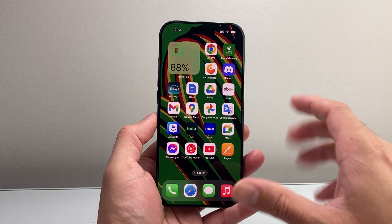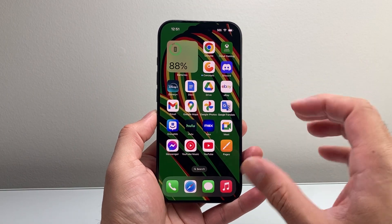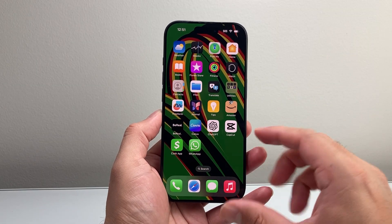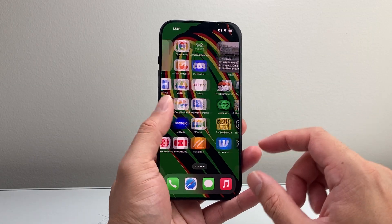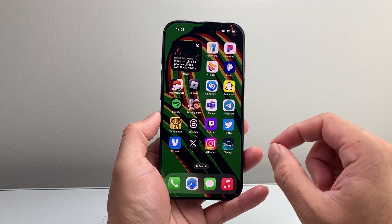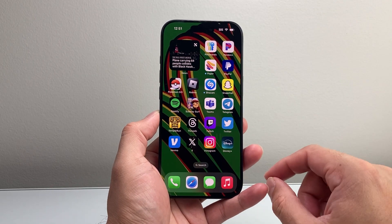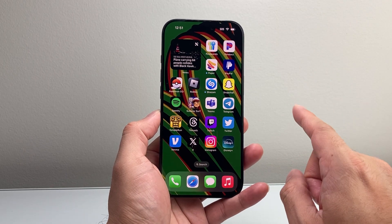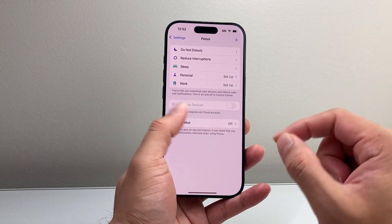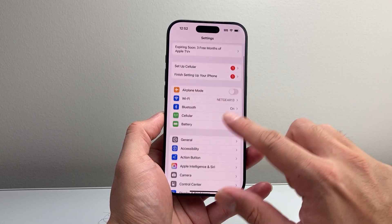Now when it comes to installing Apple Intelligence, there are a couple things that you need. First of all, you need a compatible device. The currently compatible devices include the iPhone 15 Pro and the 15 Pro Max, and any of the new iPhone 16 models, and of course anything newer than that. The second requirement is you need to update your iPhone software to iOS 18.2 or newer.